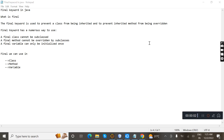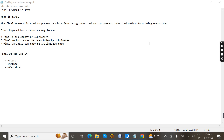In this video we're going to learn about the final keyword in Java. The final keyword is used to prevent a class from being inherited and to prevent an inherited method from being overridden. Final can be used with a class, method, or variable — a final class cannot be subclassed, a final method cannot be overridden by subclasses, and a final variable can only be assigned once.